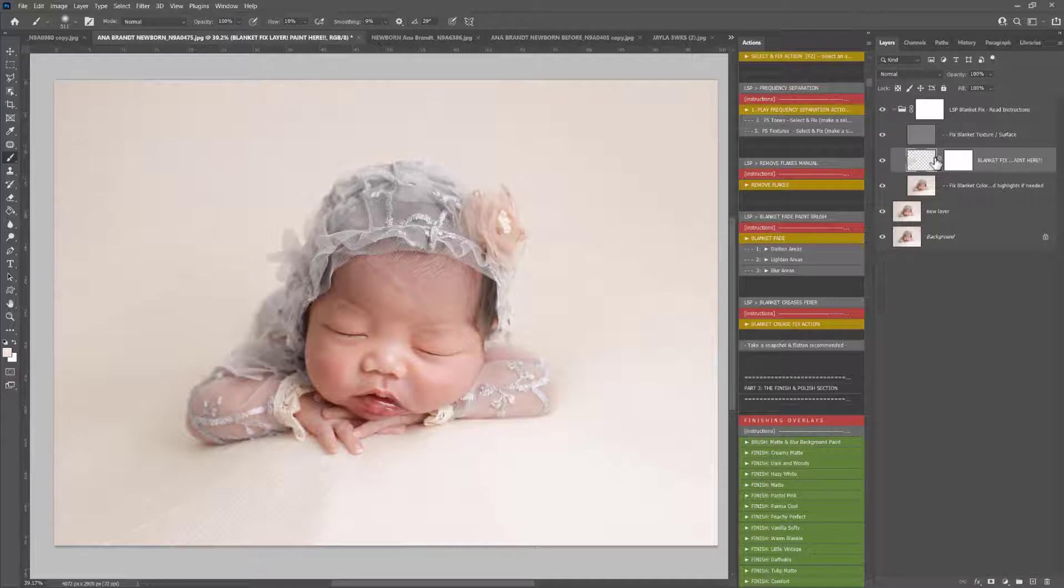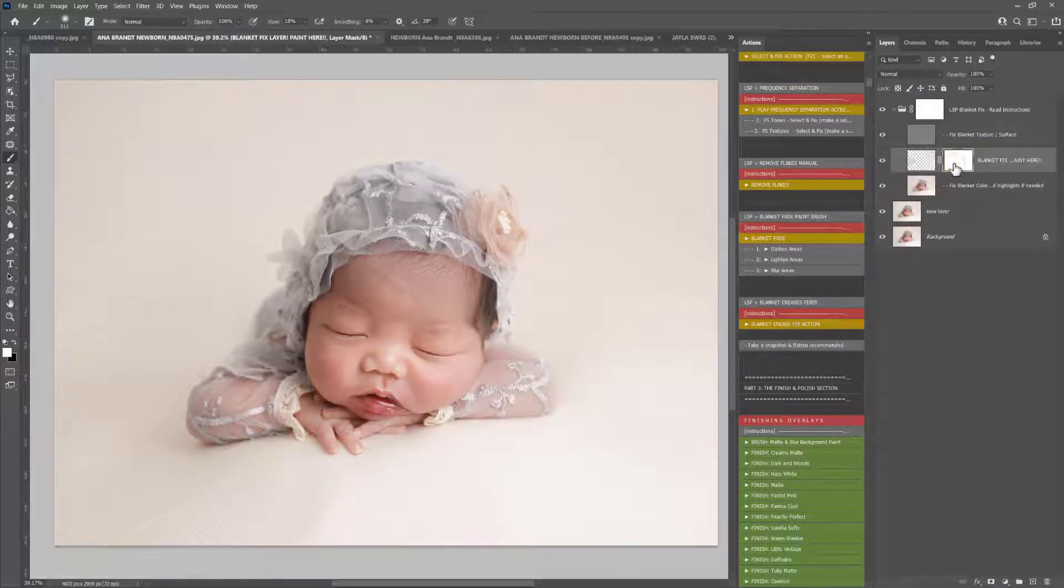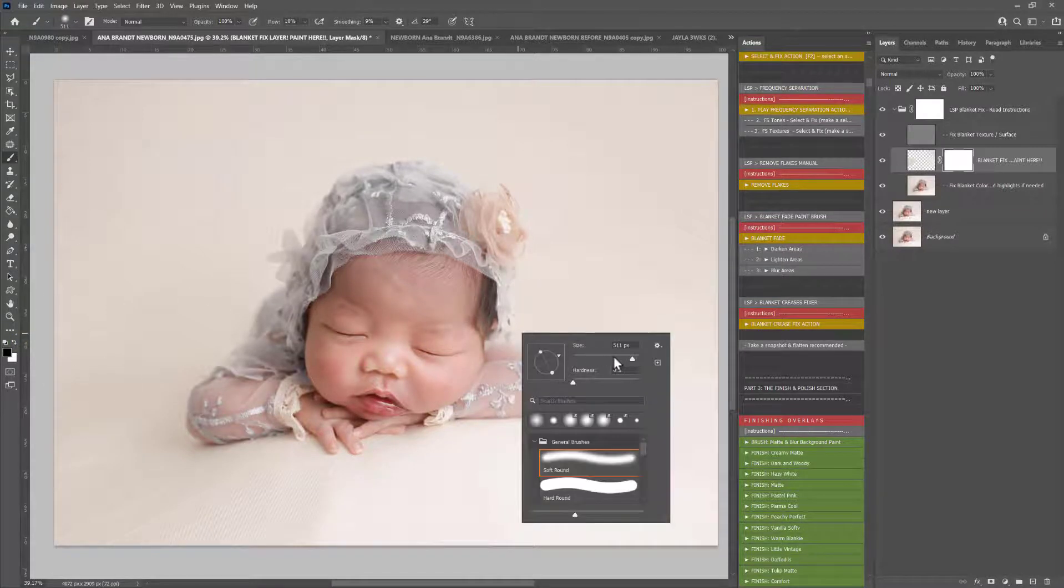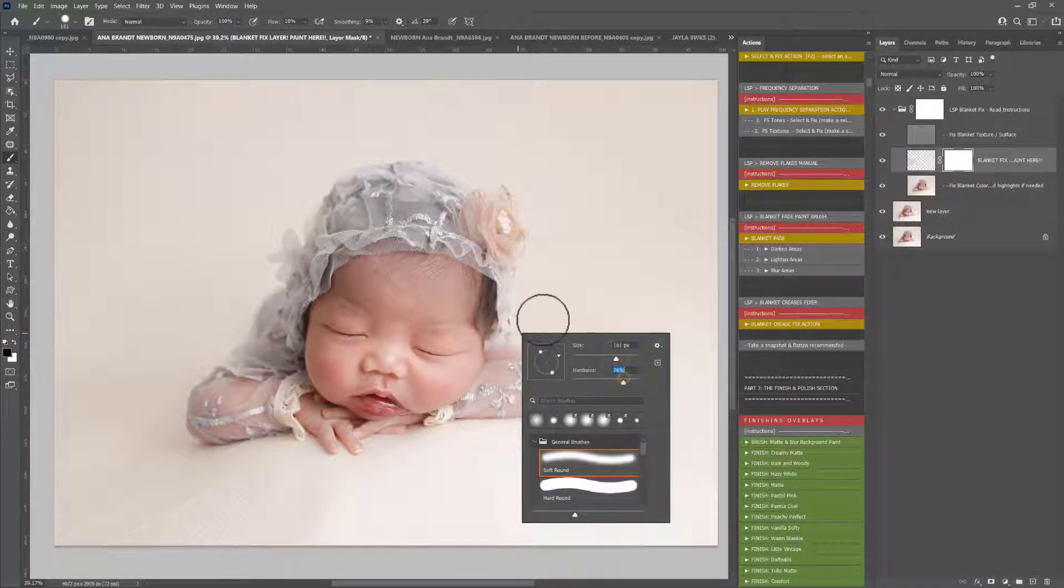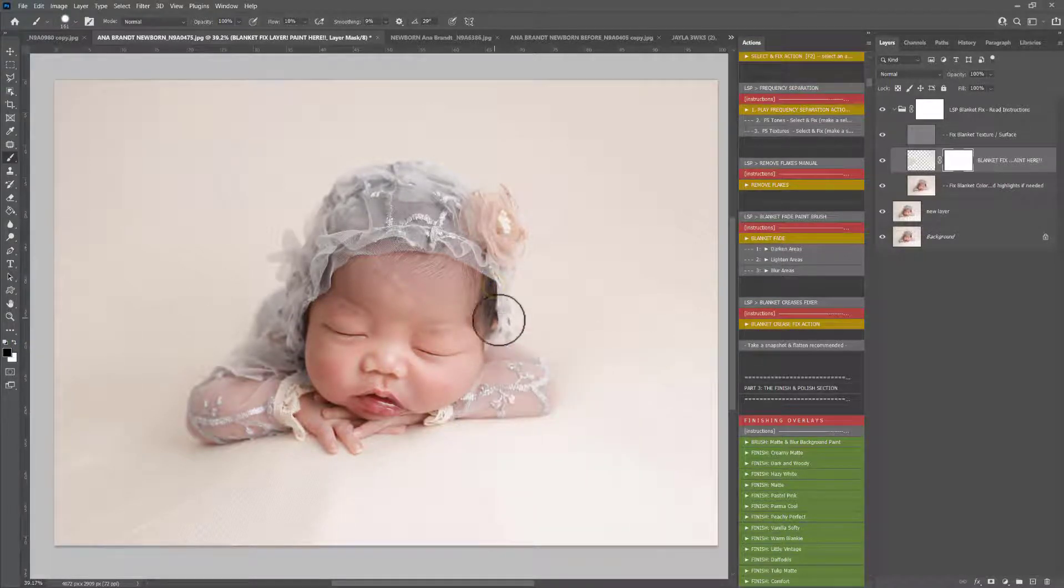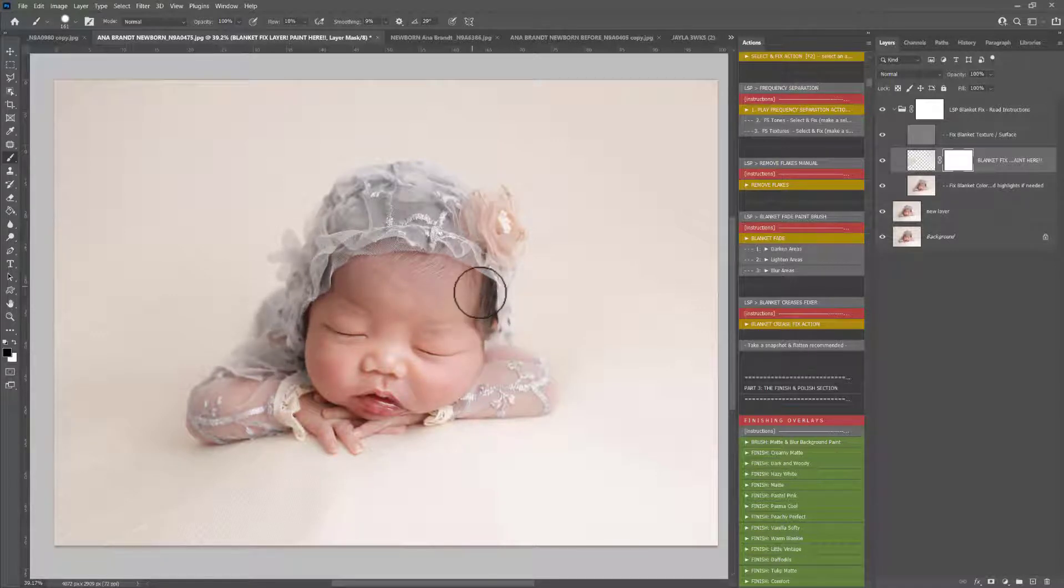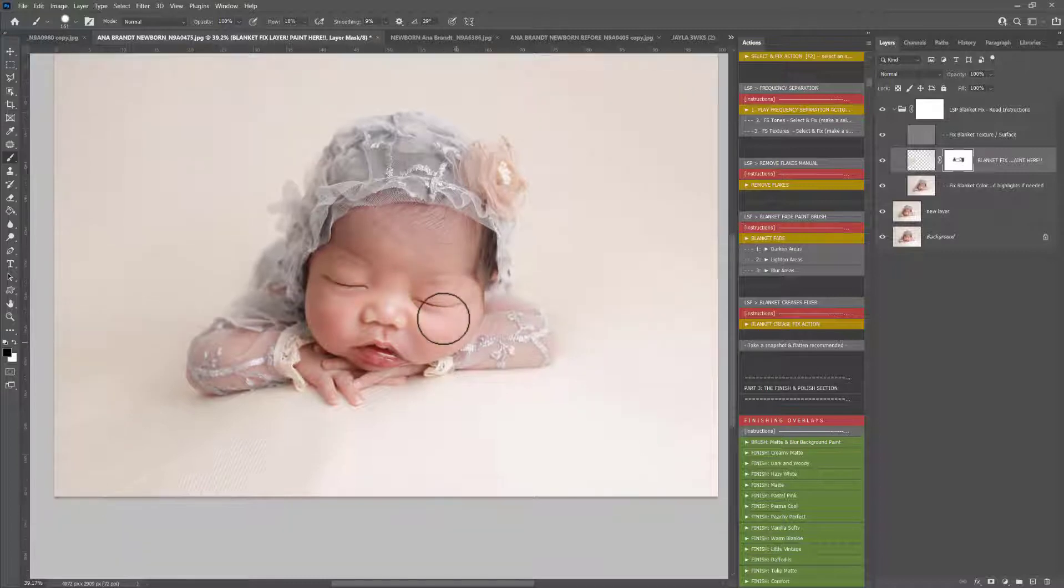So next to the blanket fix layer that you're on, there's a white box. You click that, that's the layer mask. Select a black brush and just rub over to hide that effect, anywhere you've accidentally gone over or a little bit too much. White means show, black means hide.